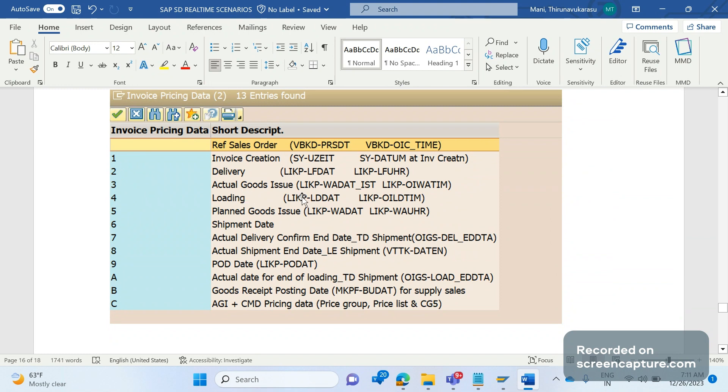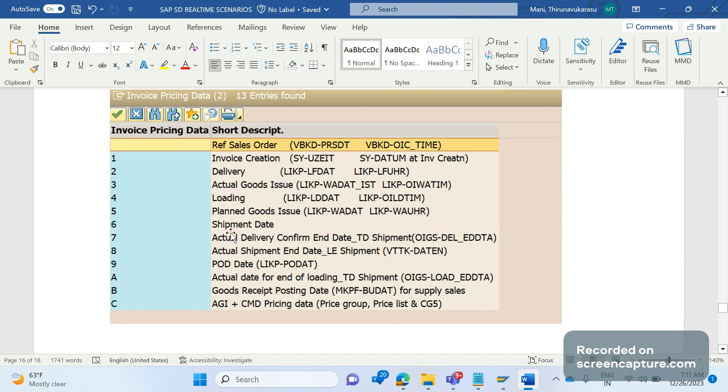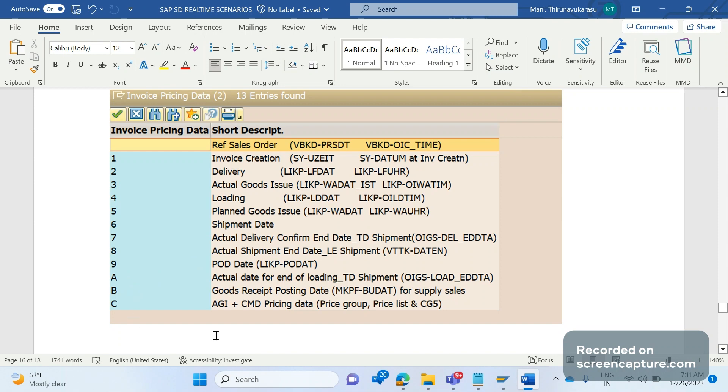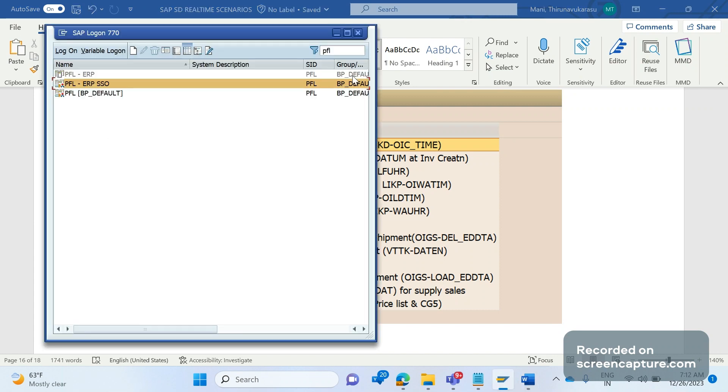If it is three actual goods issue date like APWD80. If it is four loading, five means planned goods issue, six means shipment like that and nine means POD. And C means actual goods issue plus CMD pricing date.